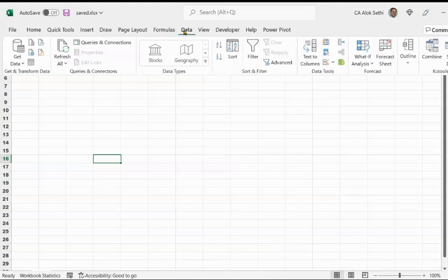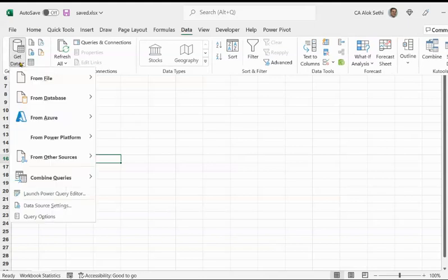In this Data tab on the left-hand side, you will see Get and Transform Data. Because you want to get data from outside from a PDF file, we'll have to select that PDF. So I'm clicking on Get Data.